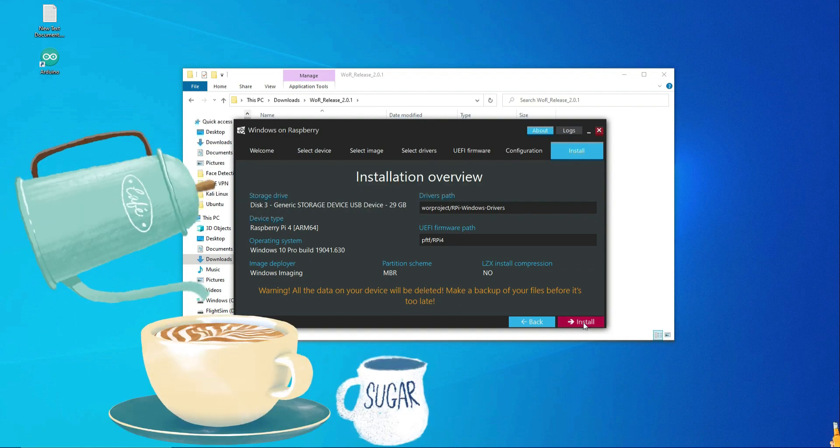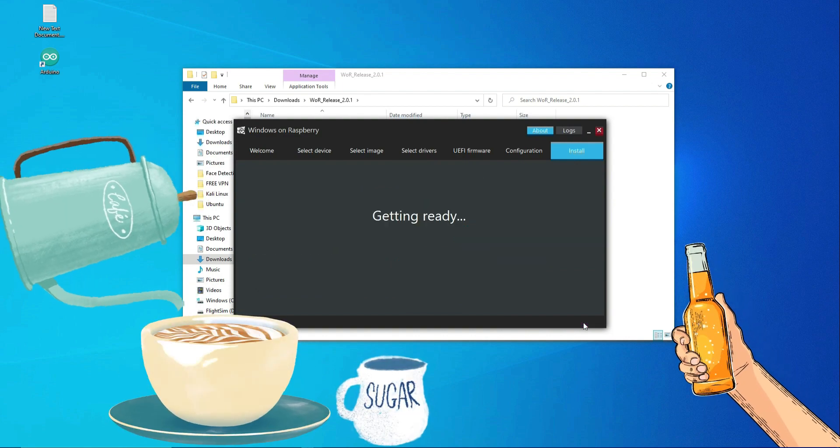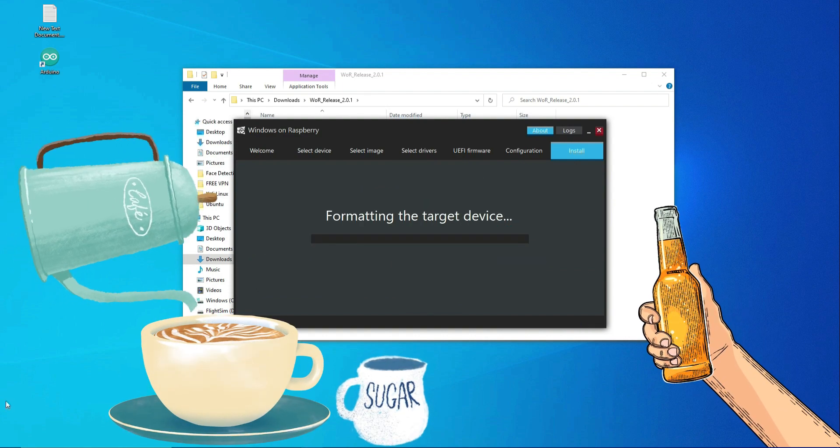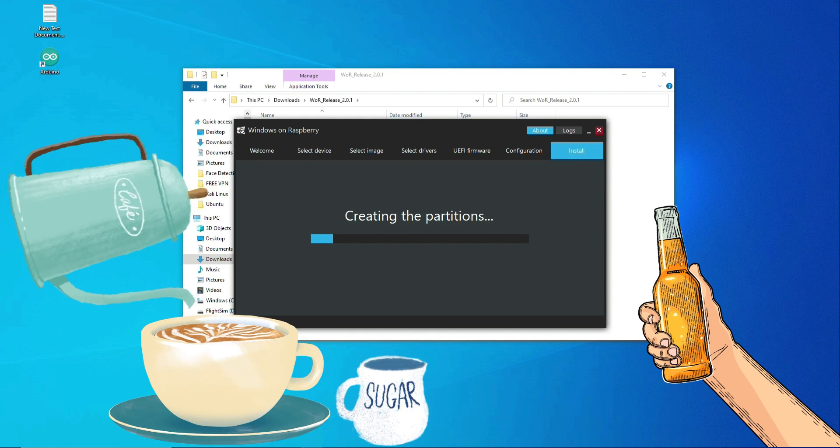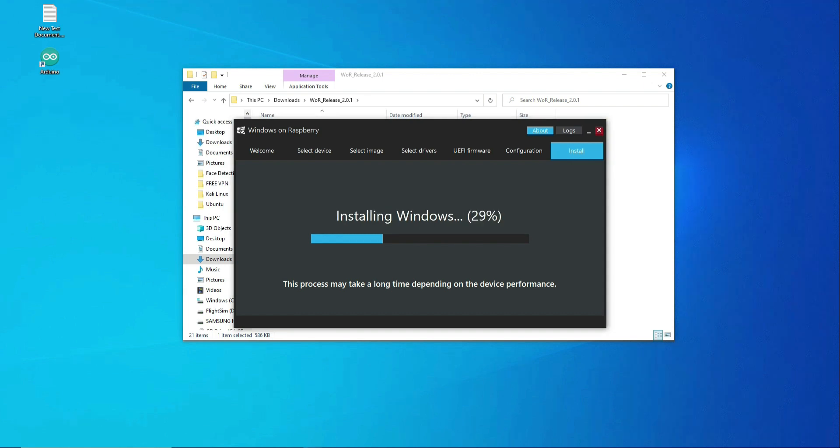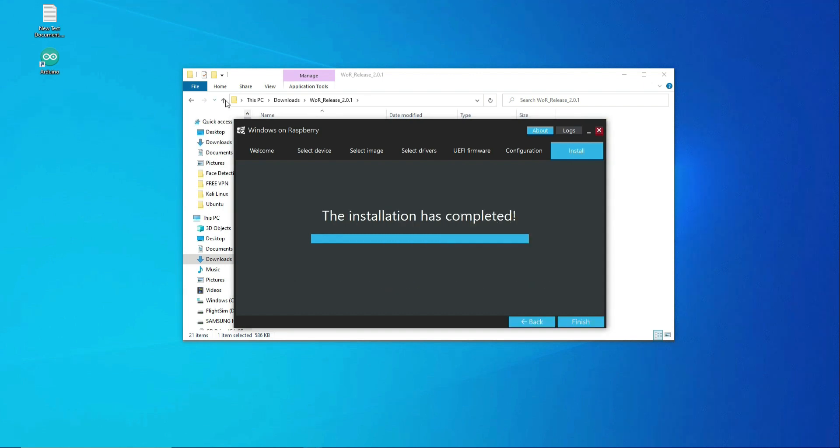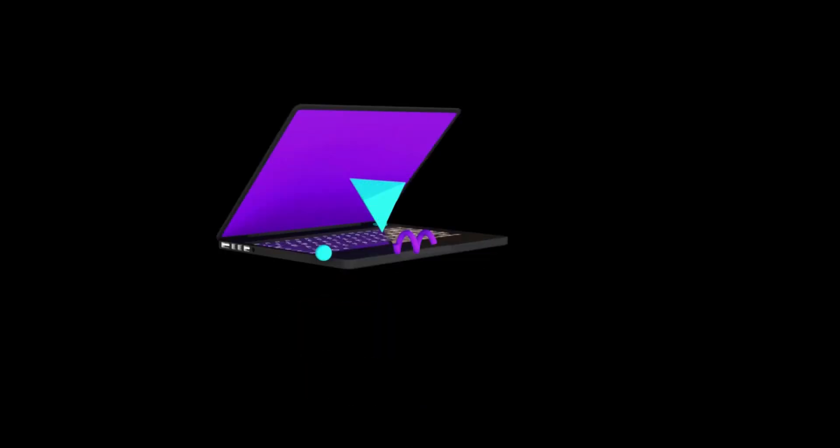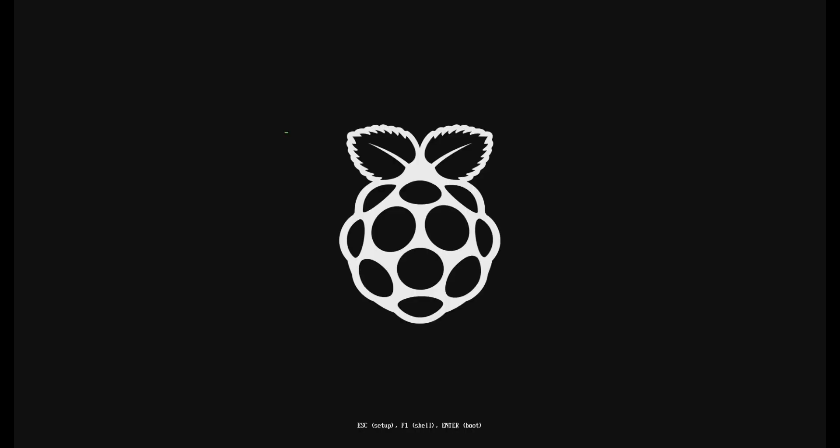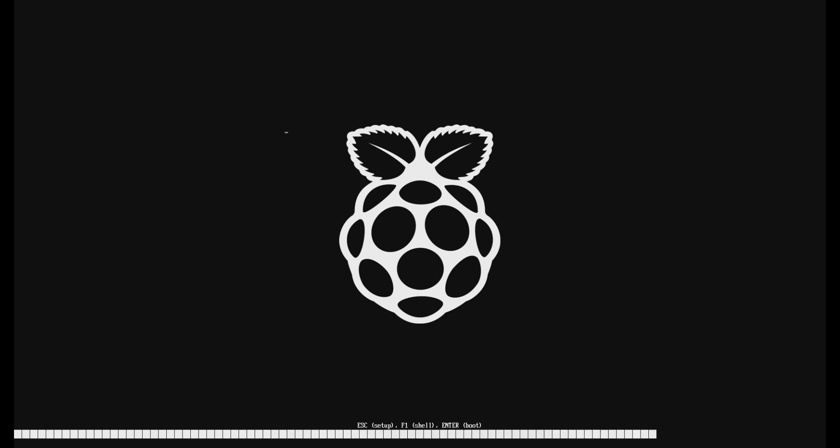Now grab your favorite beverage, chill and wait for the magic to happen. When you see complete, remove the SD card from the PC and insert it in your Raspberry Pi. From this point on, patience is the name of the game. It may take up to 30 minutes for you to see that sweet look of Windows 10.